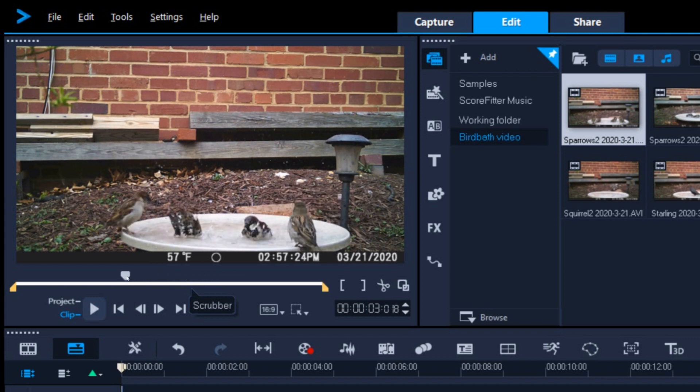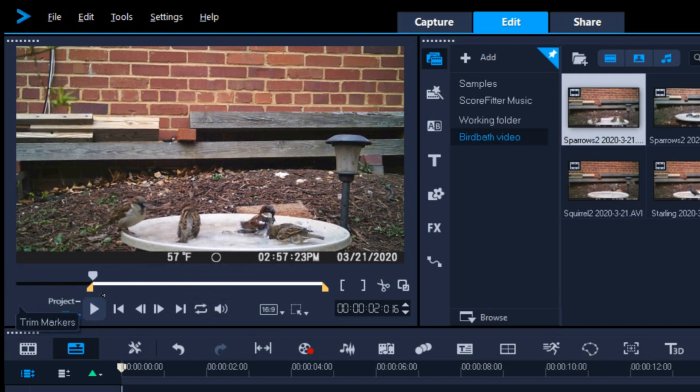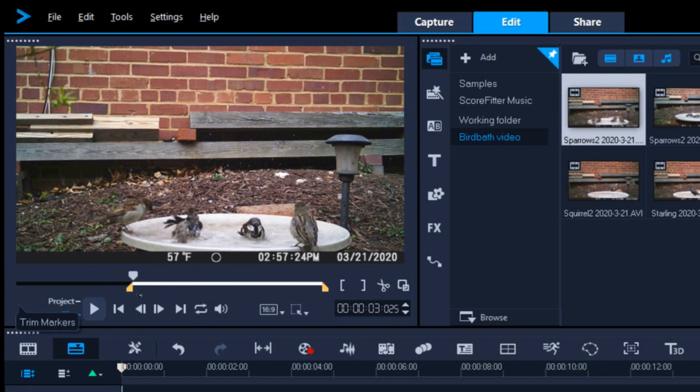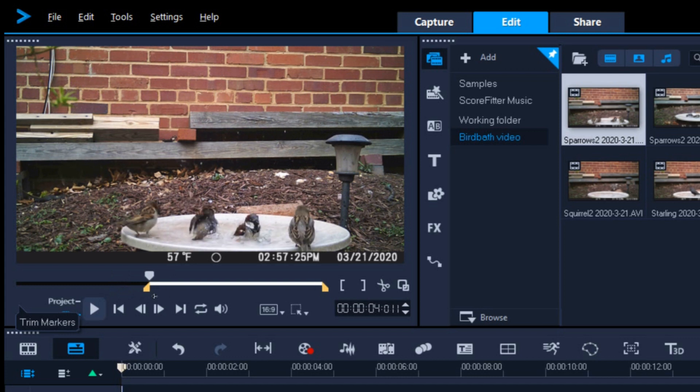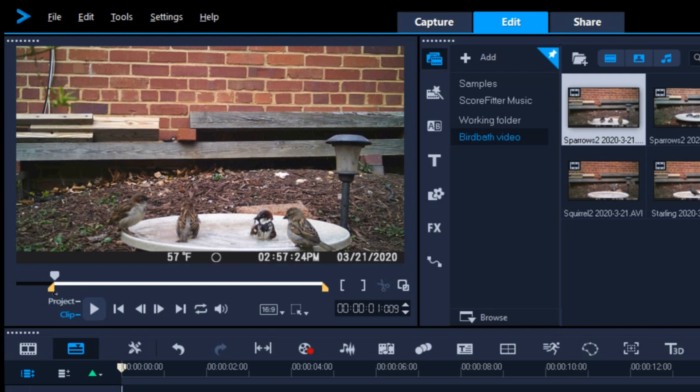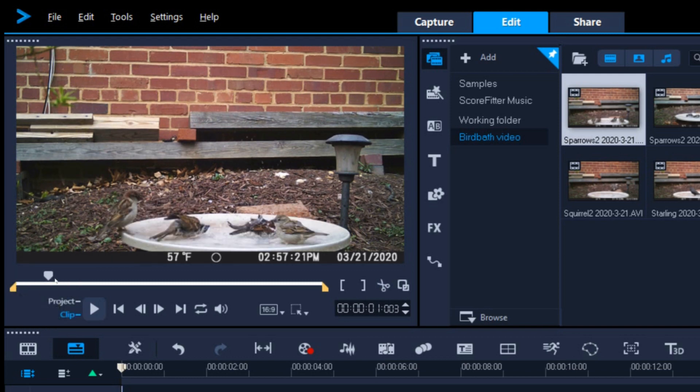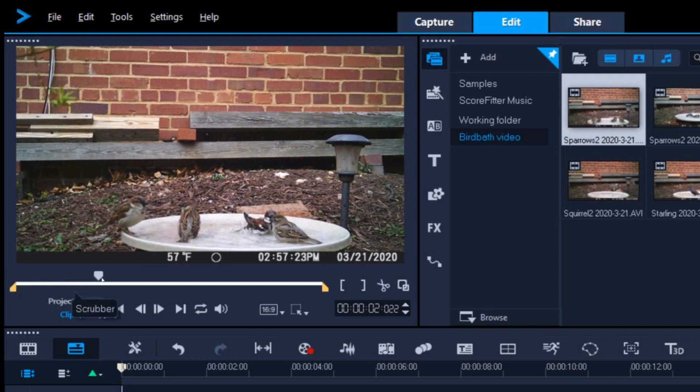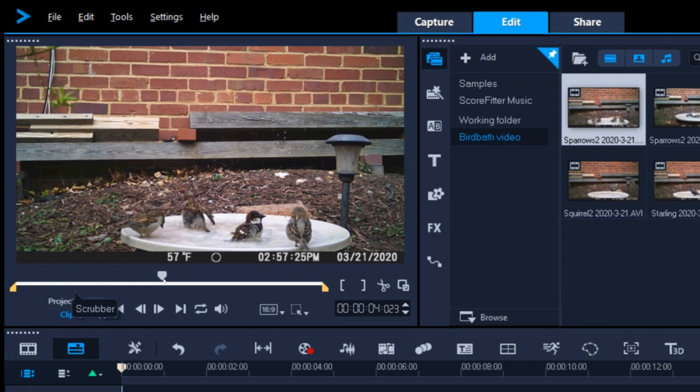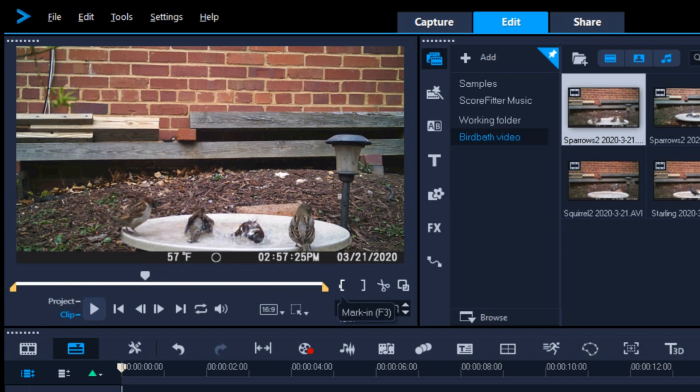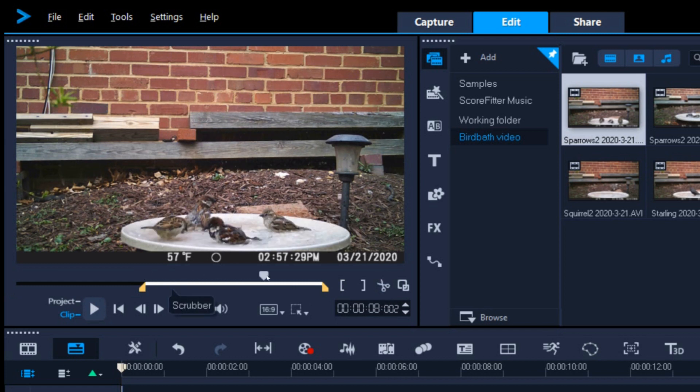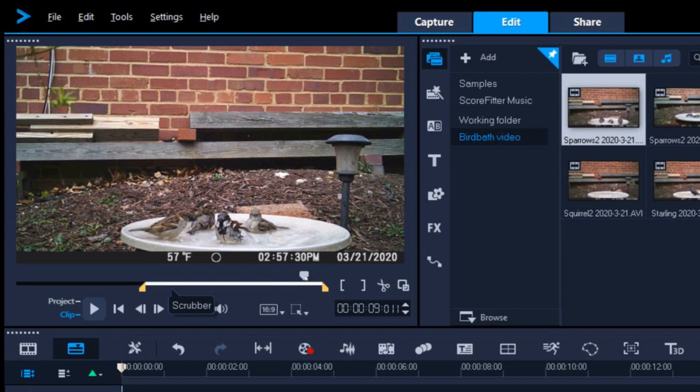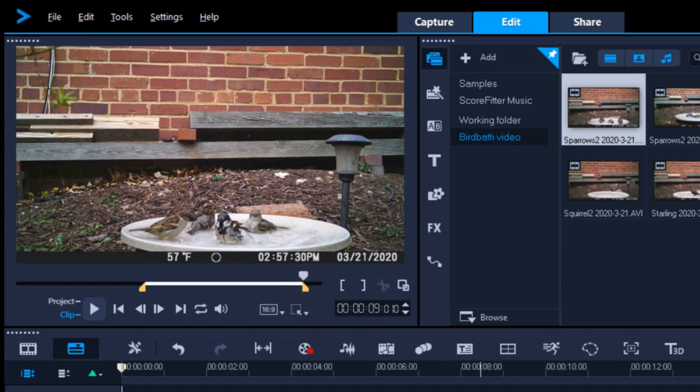You can move the Playhead back and forth to find the points where you want to trim the clip. Once you find where you want a clip to start, drag the yellow triangle to the start point. Wherever you leave the yellow triangle becomes the start point for that clip. Another way to set the start point for a clip is to click on the left bracket icon at the lower right of the monitor. Then repeat the process to set the stop point for the clip.